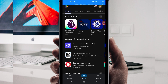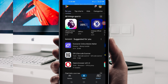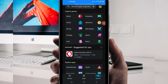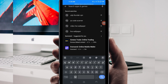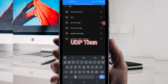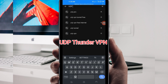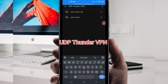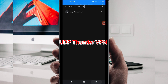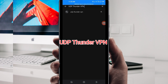In the Google Play Store, where you can easily search for Android apps, go to the search bar and search for this VPN, which is called UDP Thunder VPN. This VPN will help you to get a fast and secure internet connection.